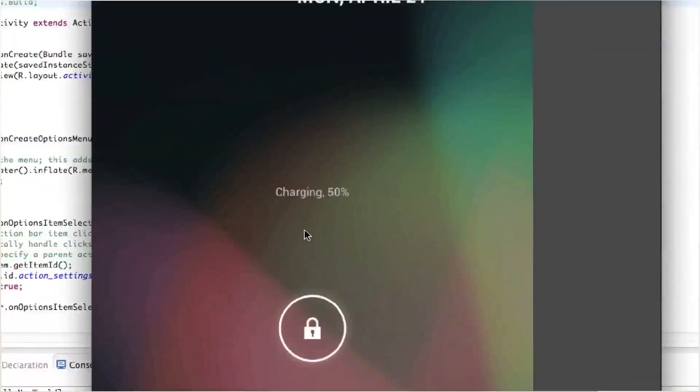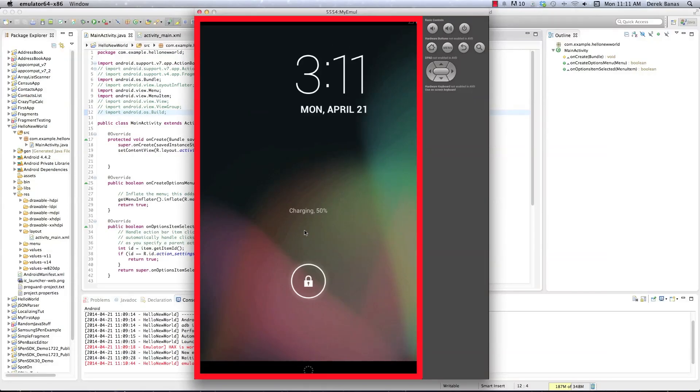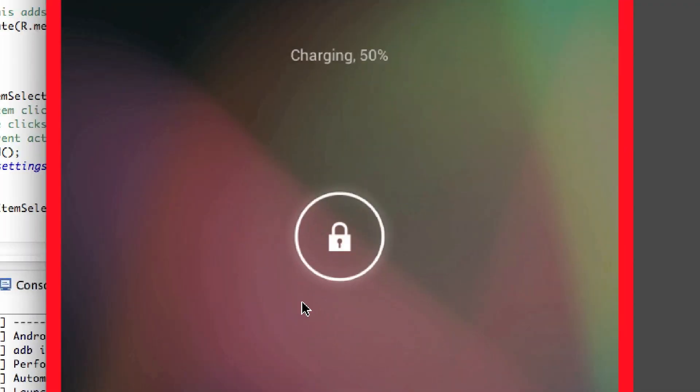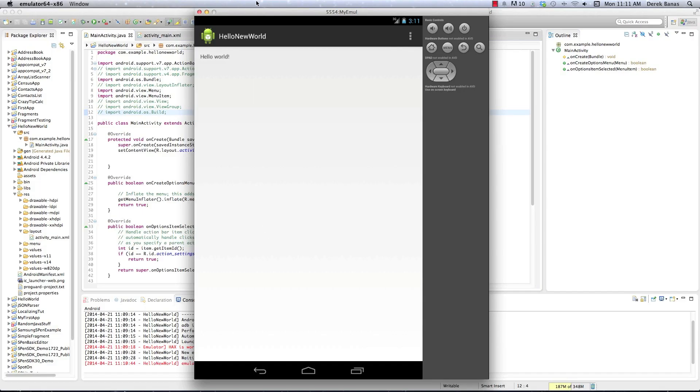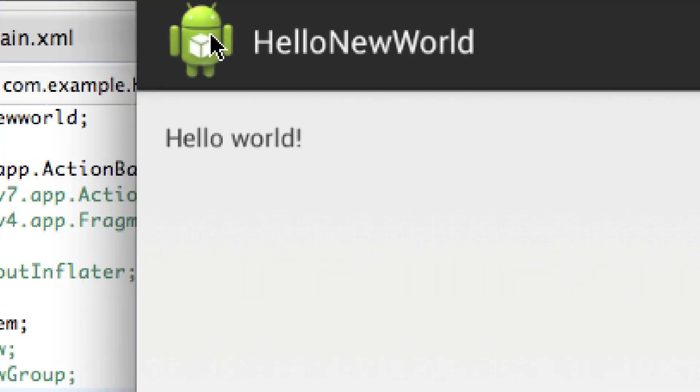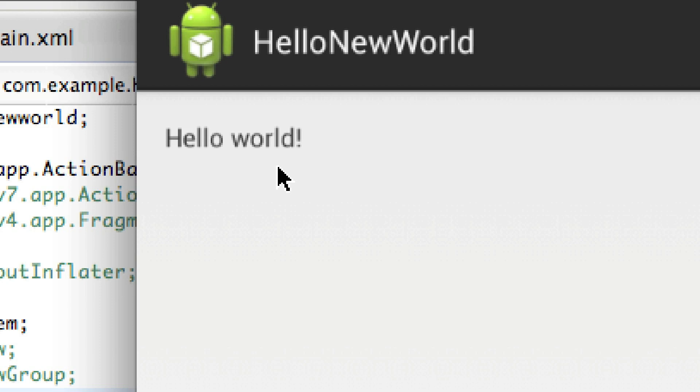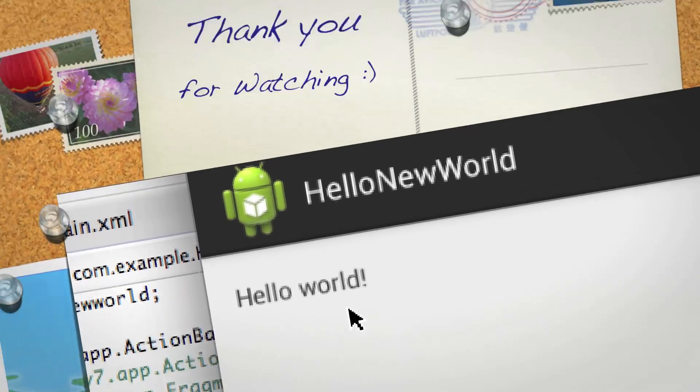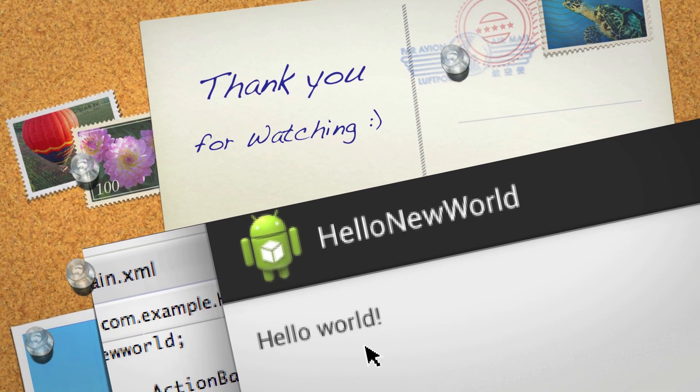And here we can see our emulator opened up on our screen. We're just going to click on this guy, drag it down, and you can see right there, Hello New World shows up, Hello World, and everything is fixed. So that's how to fix the fragment issue all across my entire tutorial.